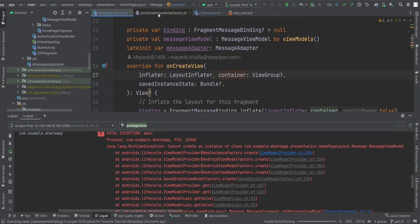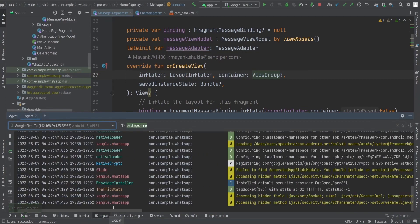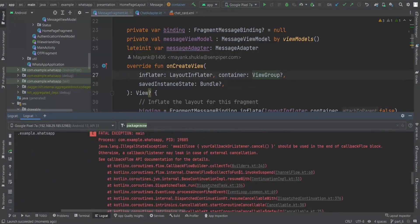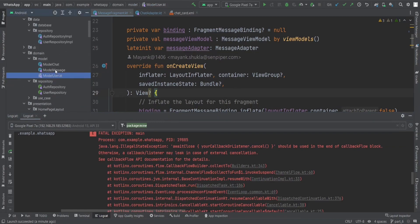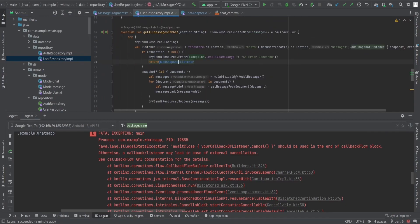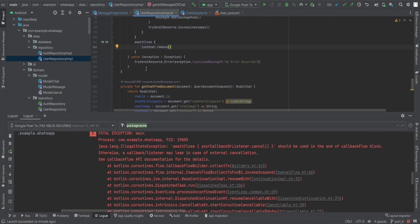We get the screen now. Clicking on a contact throws another exception — this time an IllegalStateException saying: 'awaitClose, your callback or listener's cancel method should be used at the end of the callbackFlow block.' Looking at the UserRepository where we fetch all messages for a chat, we have the callbackFlow and we need to make sure awaitClose is handled properly. We can also catch exceptions here.